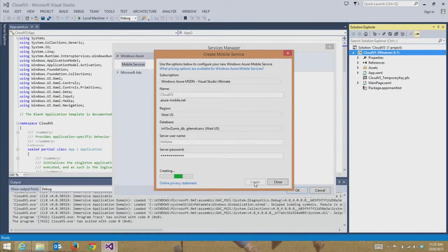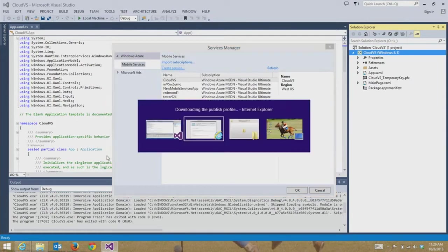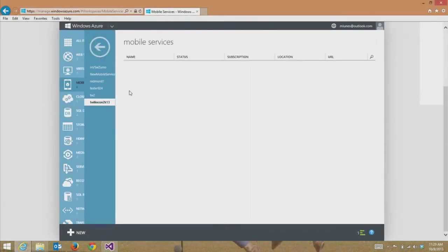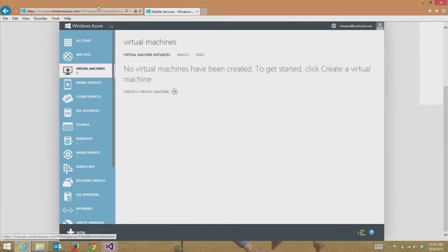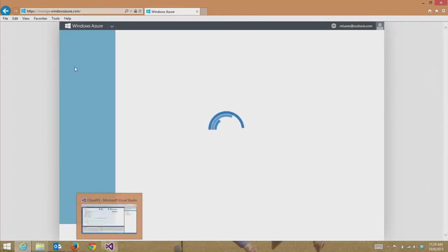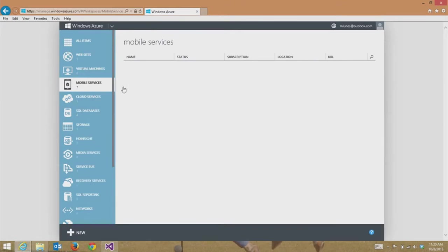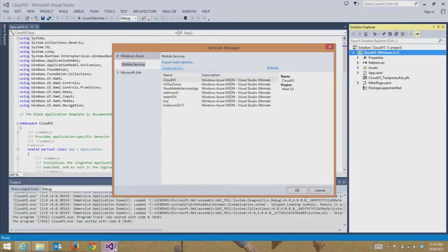Since we are creating a new mobile service, this is going to take no longer than it would if I was right in the Windows Azure portal going through the new compute mobile services experience. Now you can see that I've created that new service right from within Visual Studio. If I go to the Windows Azure portal and refresh, you will see that the new CloudVS mobile service exists here. I didn't go to the portal, I didn't use the command line — I did it all from Visual Studio, and there's CloudVS up and ready to go.